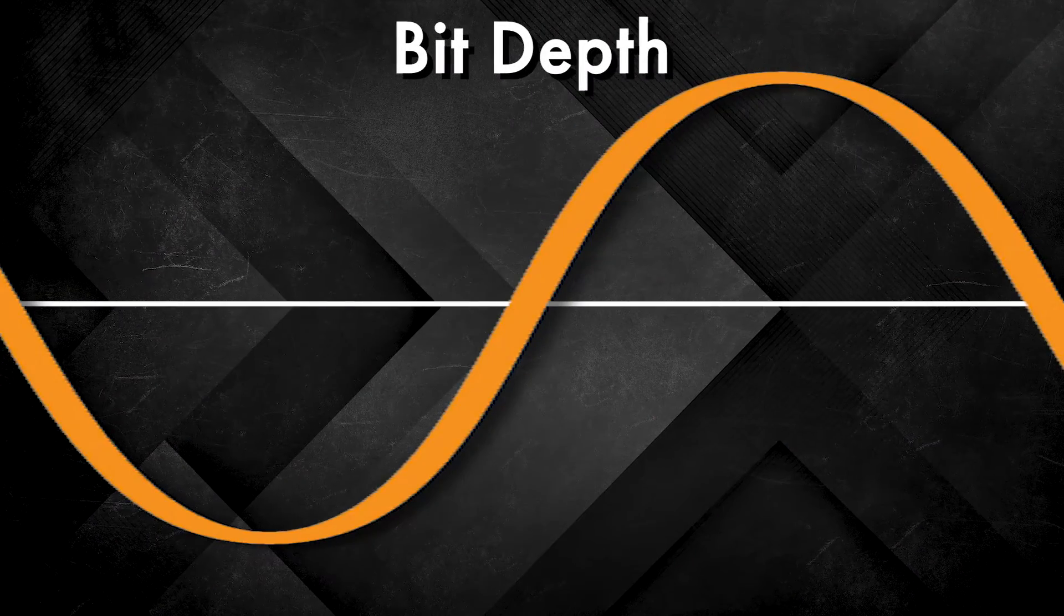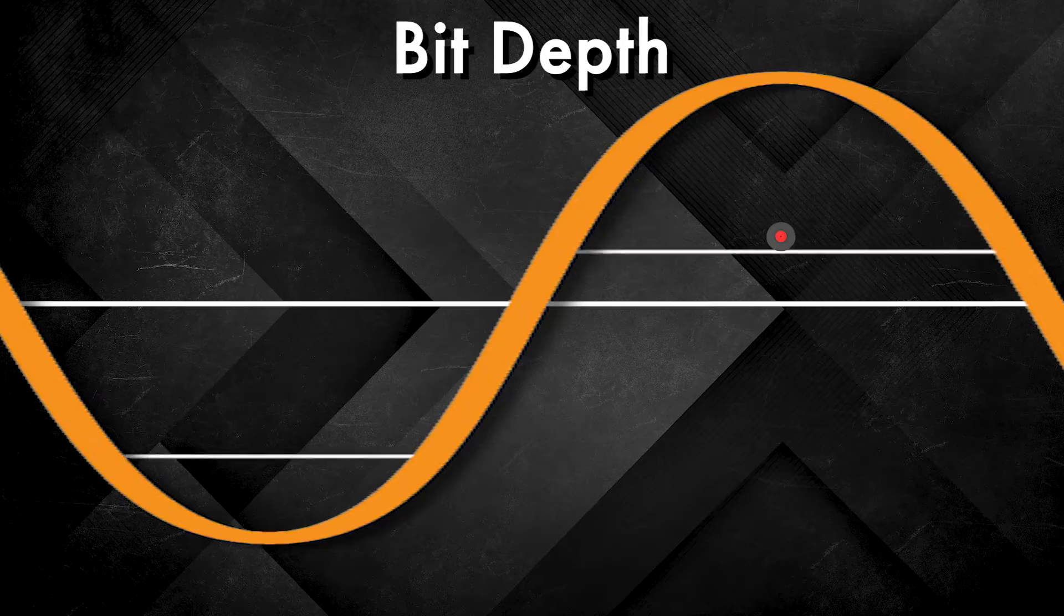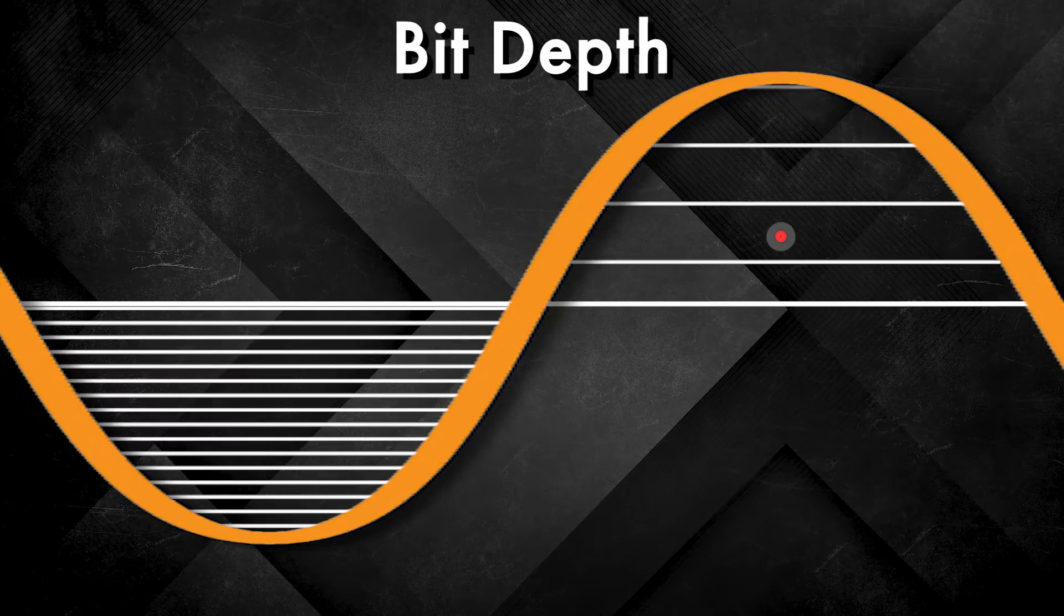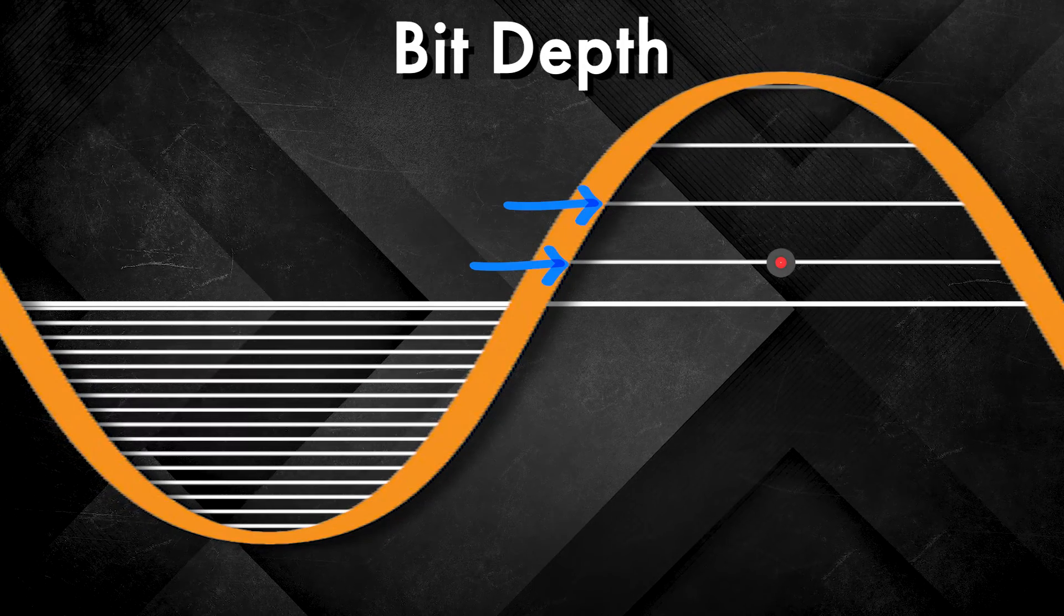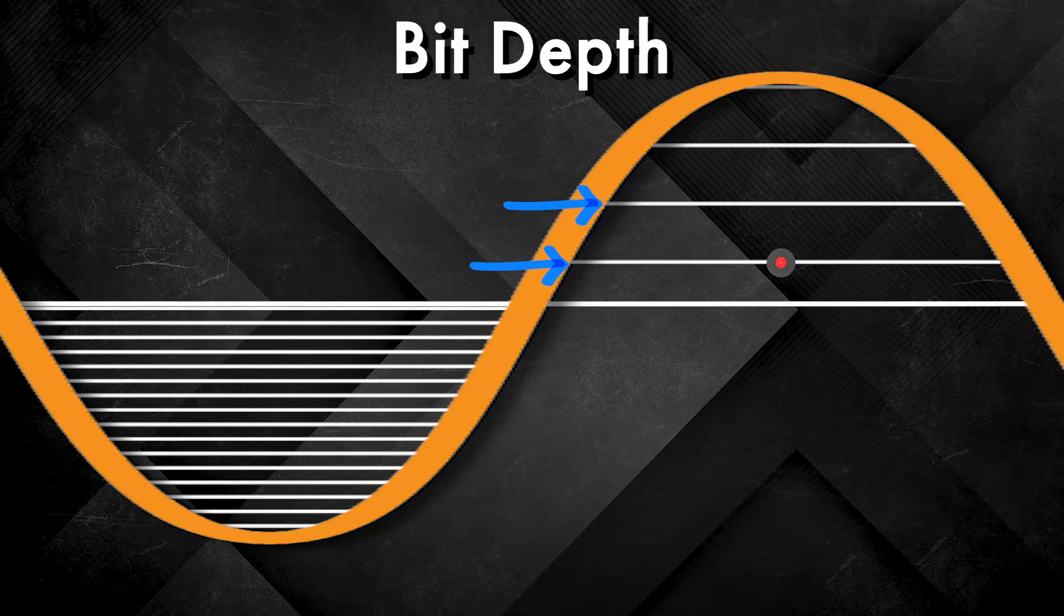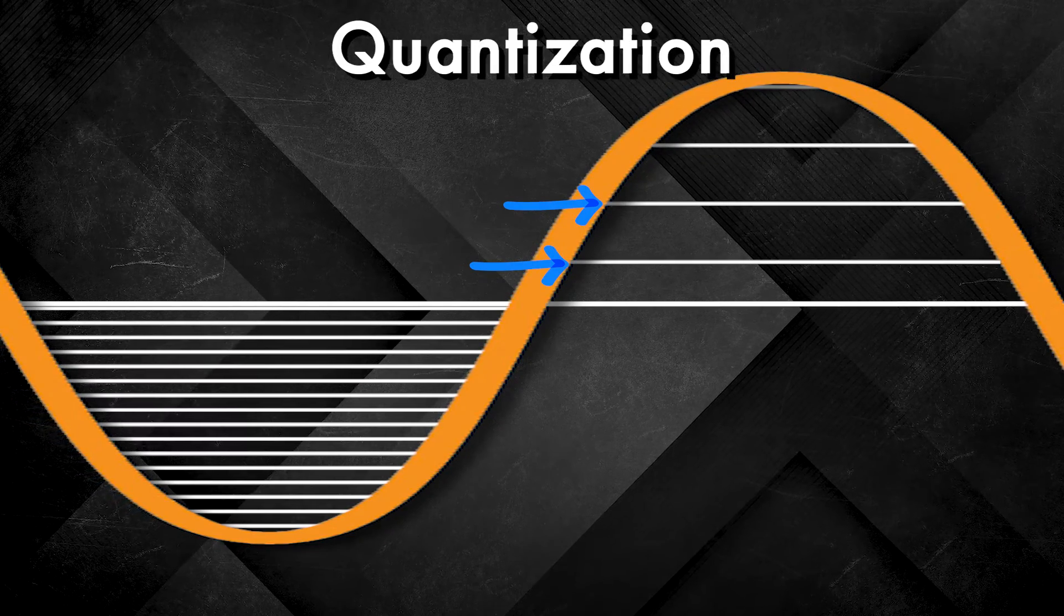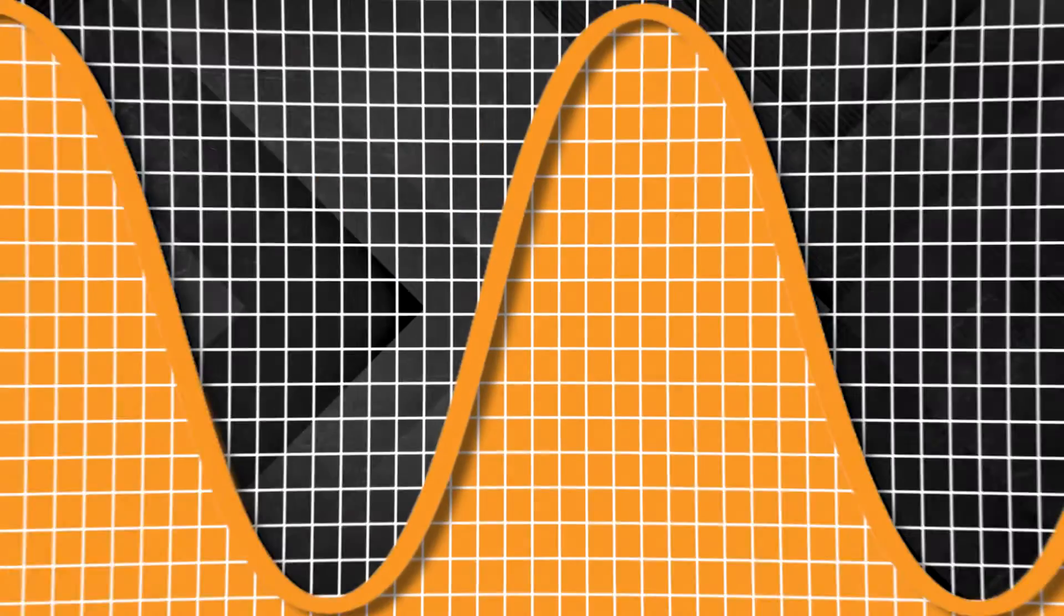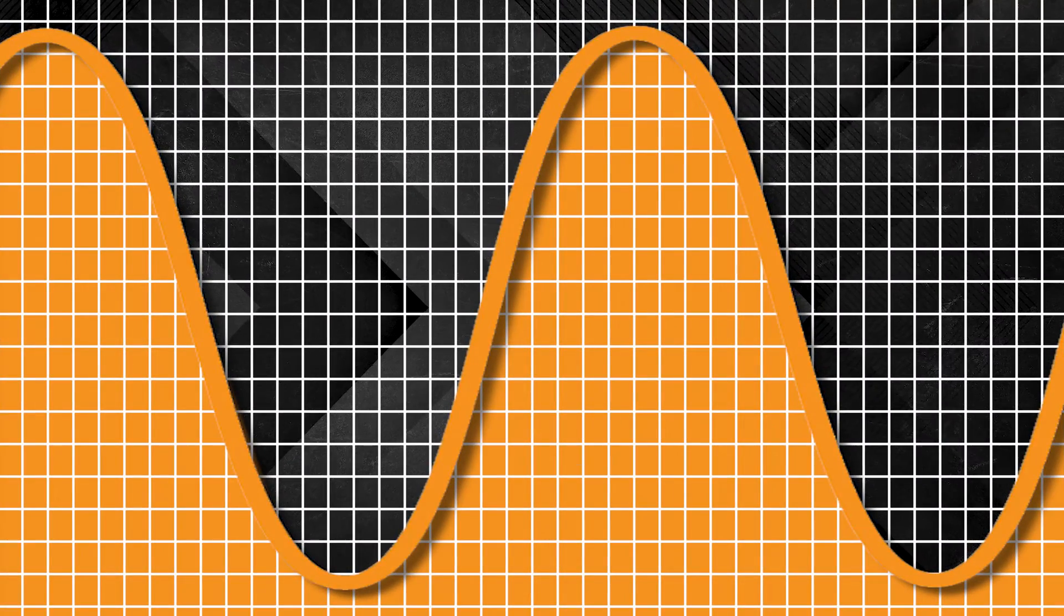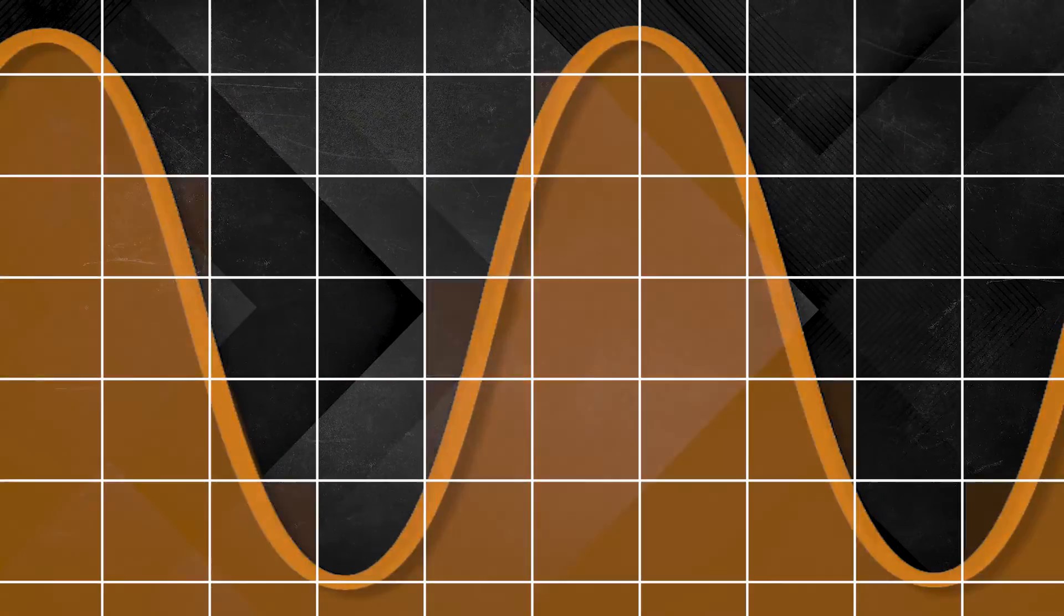Depending on the bit depth, the exact amplitude value is rounded up or down to the nearest value, using a process called quantization. The higher the bit depth, the more fluid our sample looks, and the lower the bit depth, the more choppy it looks.